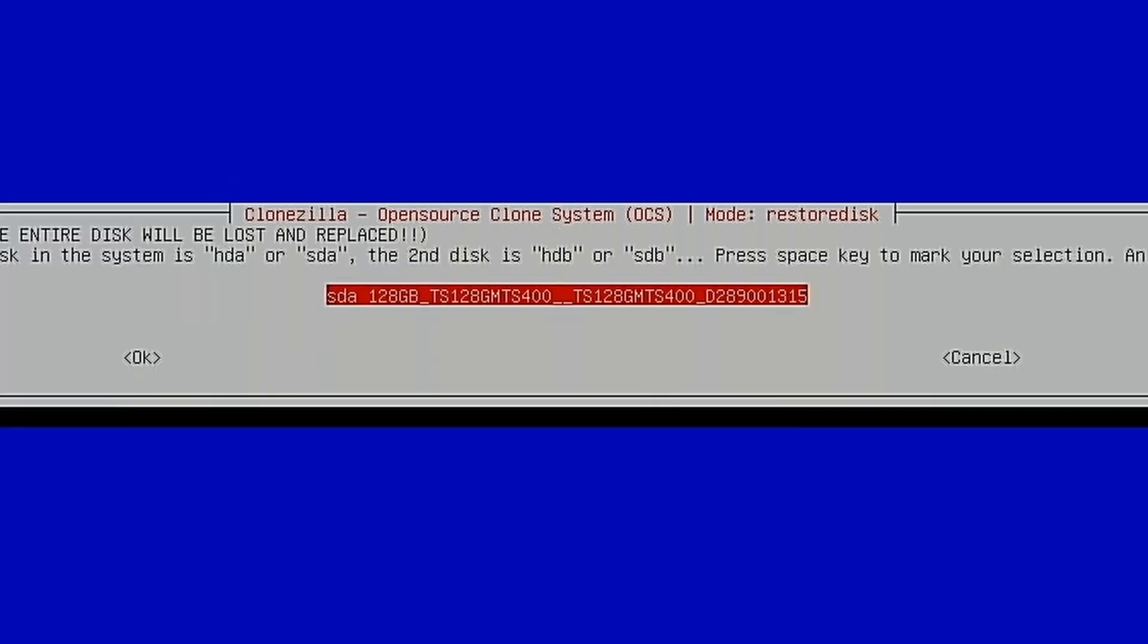And this is the target disk that we're going to overwrite. This is where you have to be really careful to make sure that you have everything set up properly. We want to restore this image to the 128 gigabyte internal drive on this machine. This is the only option we have to select a disk right now, so we want to make sure this is correct. When you select this drive, it's going to put things in motion to overwrite everything on this disk. So be very careful and make sure you have the proper image going to the proper disk.